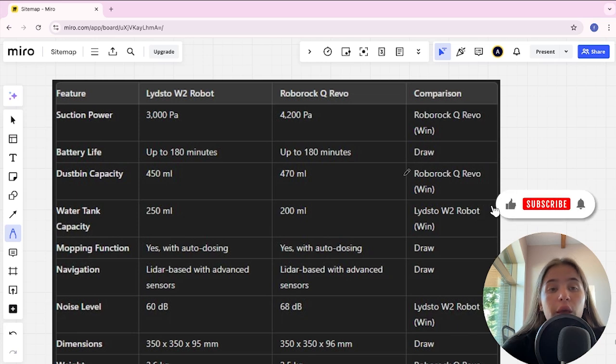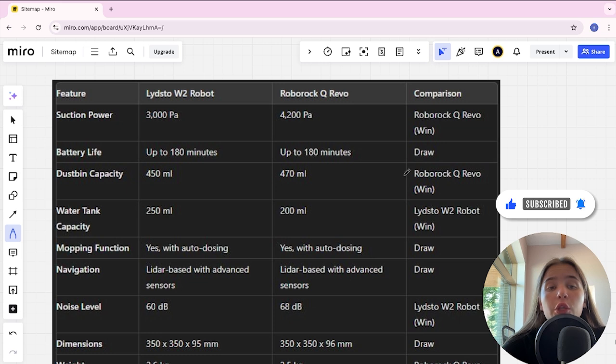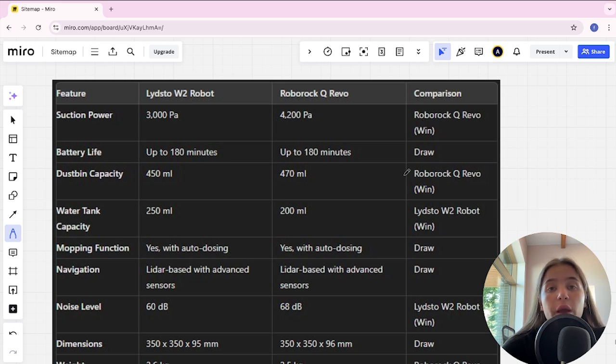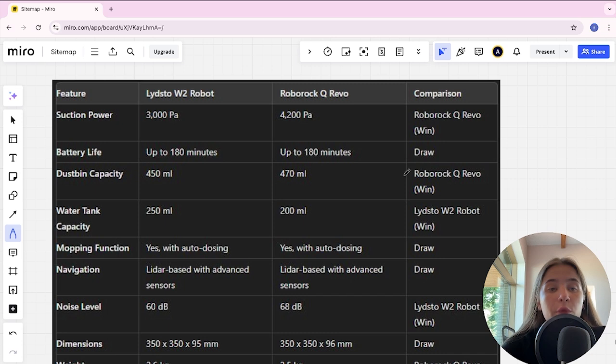Hello everyone, today I will be comparing Lydsto W2 Robot and Roborock Q Revo. Be sure to watch to the end and I will tell you which is better. Links to all the products are in the description. Let's start.